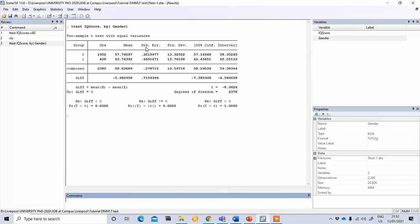This result is only for our hypothetical sample data, so it may not be true in real cases. For our hypothetical sample we can see that the male student group has more IQ score than the female, differing by 5.98.